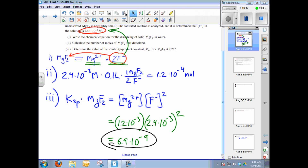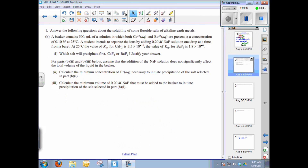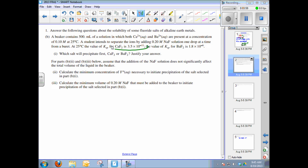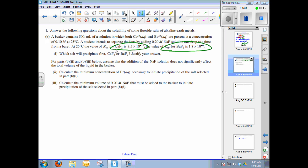Part B: a beaker contains 500 mL of a solution with both calcium and barium ions at 0.1 mol/L. A student wants to separate them by adding 0.2 M sodium fluoride dropwise. The Ksp for calcium fluoride is 3.5 × 10⁻¹¹ and for barium fluoride is 10⁻⁶. The first sub-part asks which salt precipitates first and requires justification.